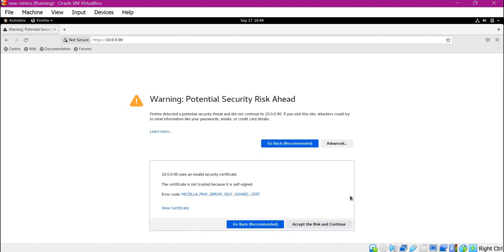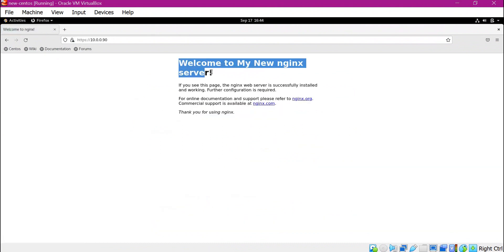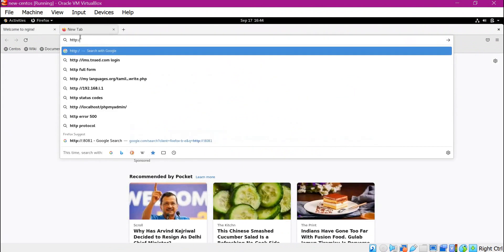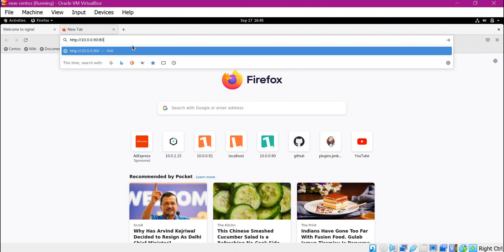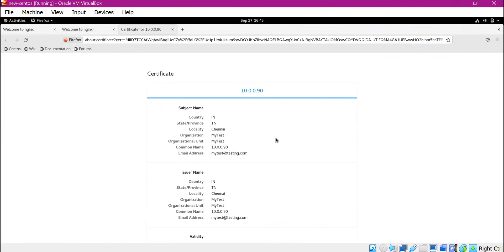After verifying this self-signed certificate, let us click 'Accept the Risk and Continue' — for CA-signed certificates we would not get this warning. Now we can see the message from the index page, meaning our HTTPS request is successful. When we access with HTTP on port 80, the request is correctly redirected to HTTPS. We have successfully configured TLS in Nginx server.